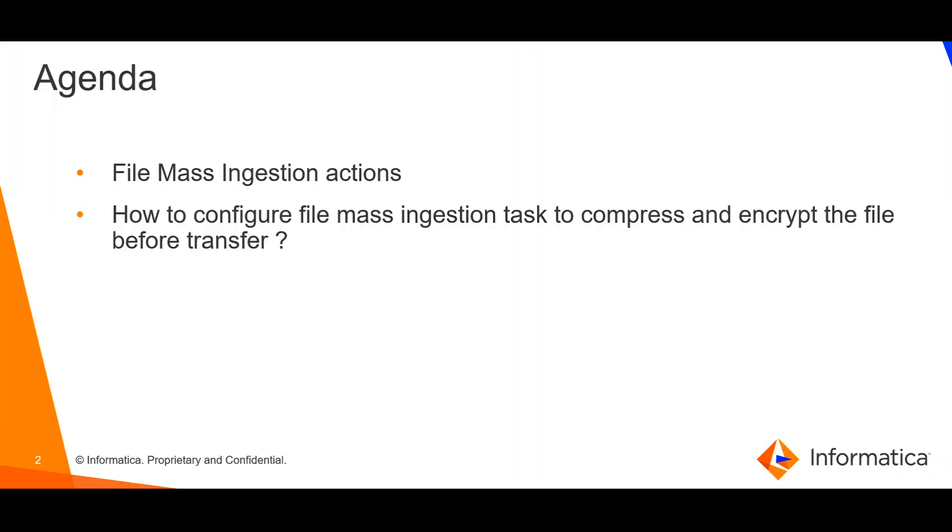The agenda of this video is to discuss file mass ingestion actions and how to configure file mass ingestion tasks to compress and encrypt the file before transfer.